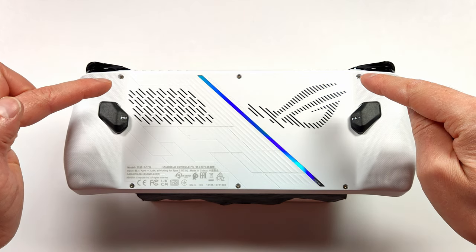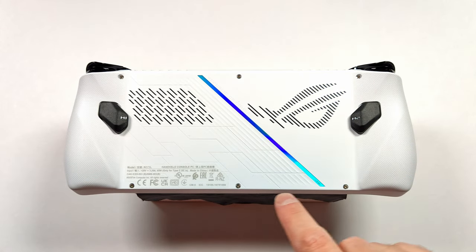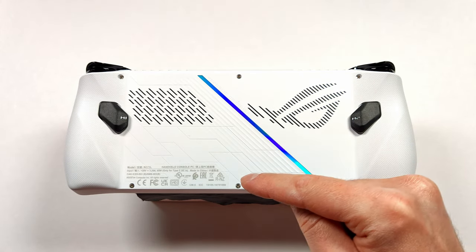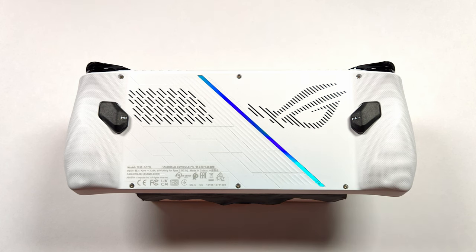The ROG Ally looks pretty easy to get into with only six screws in the back. Today we're going to open it up and upgrade the hard drive inside to one terabyte.